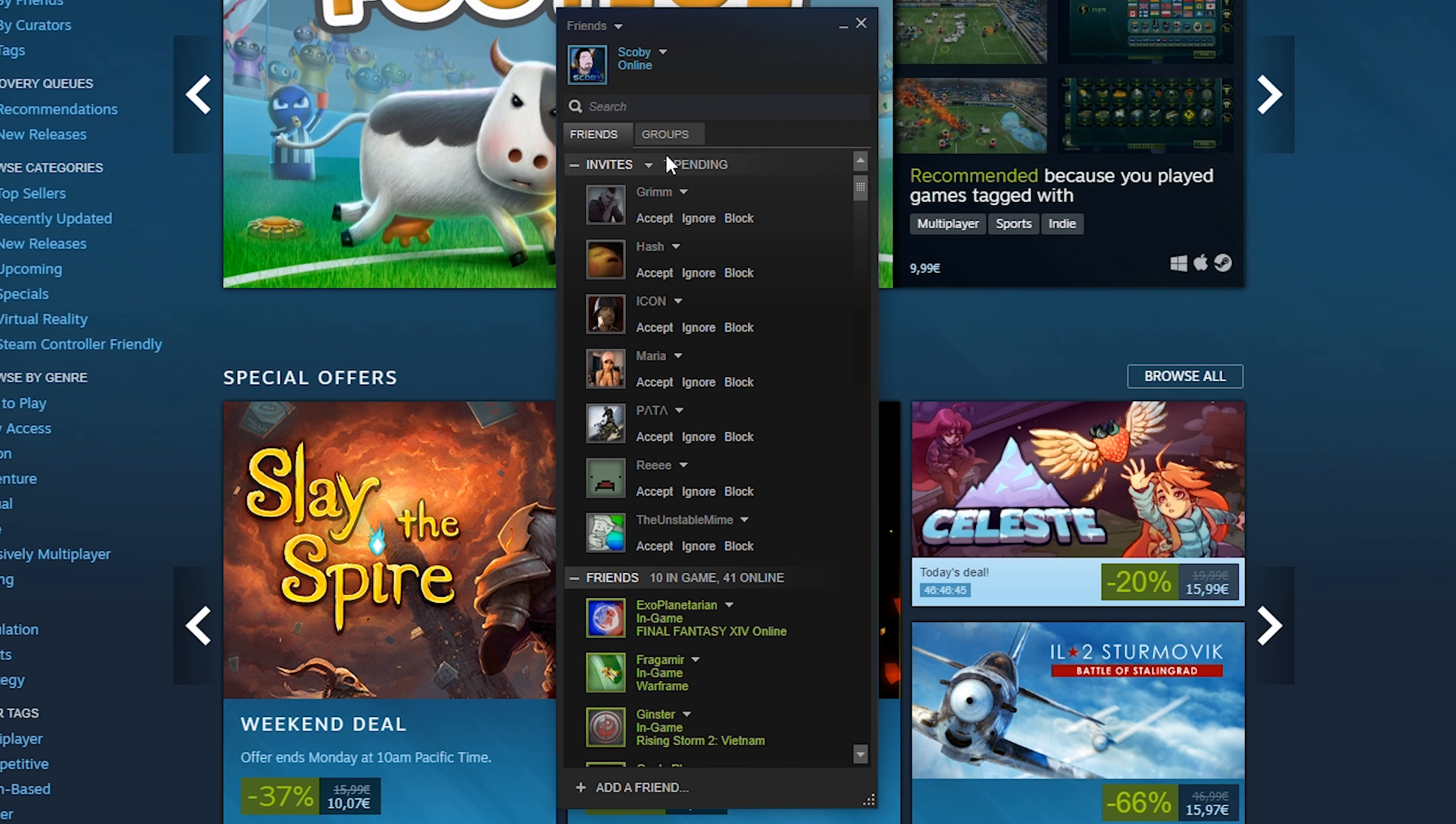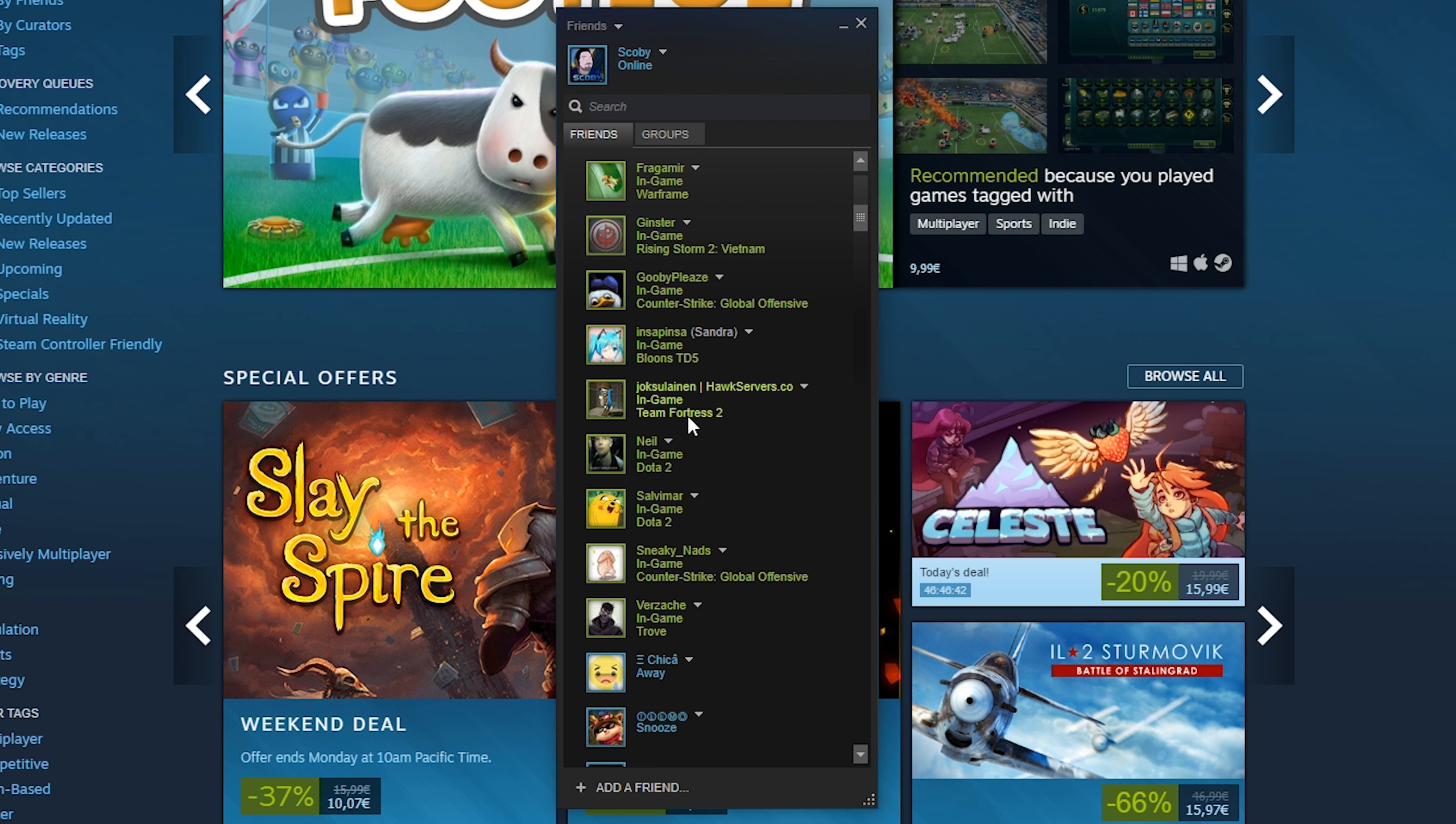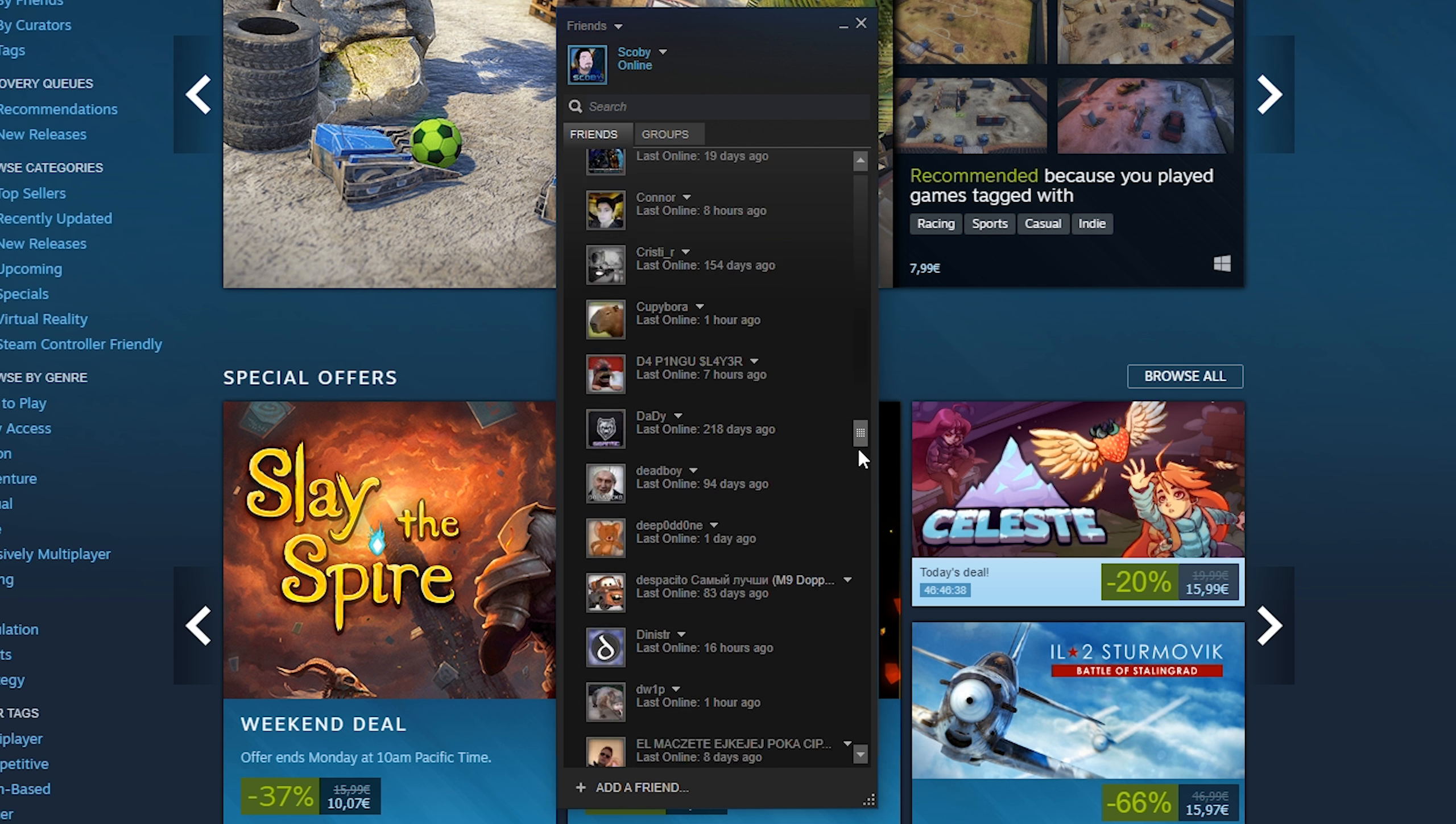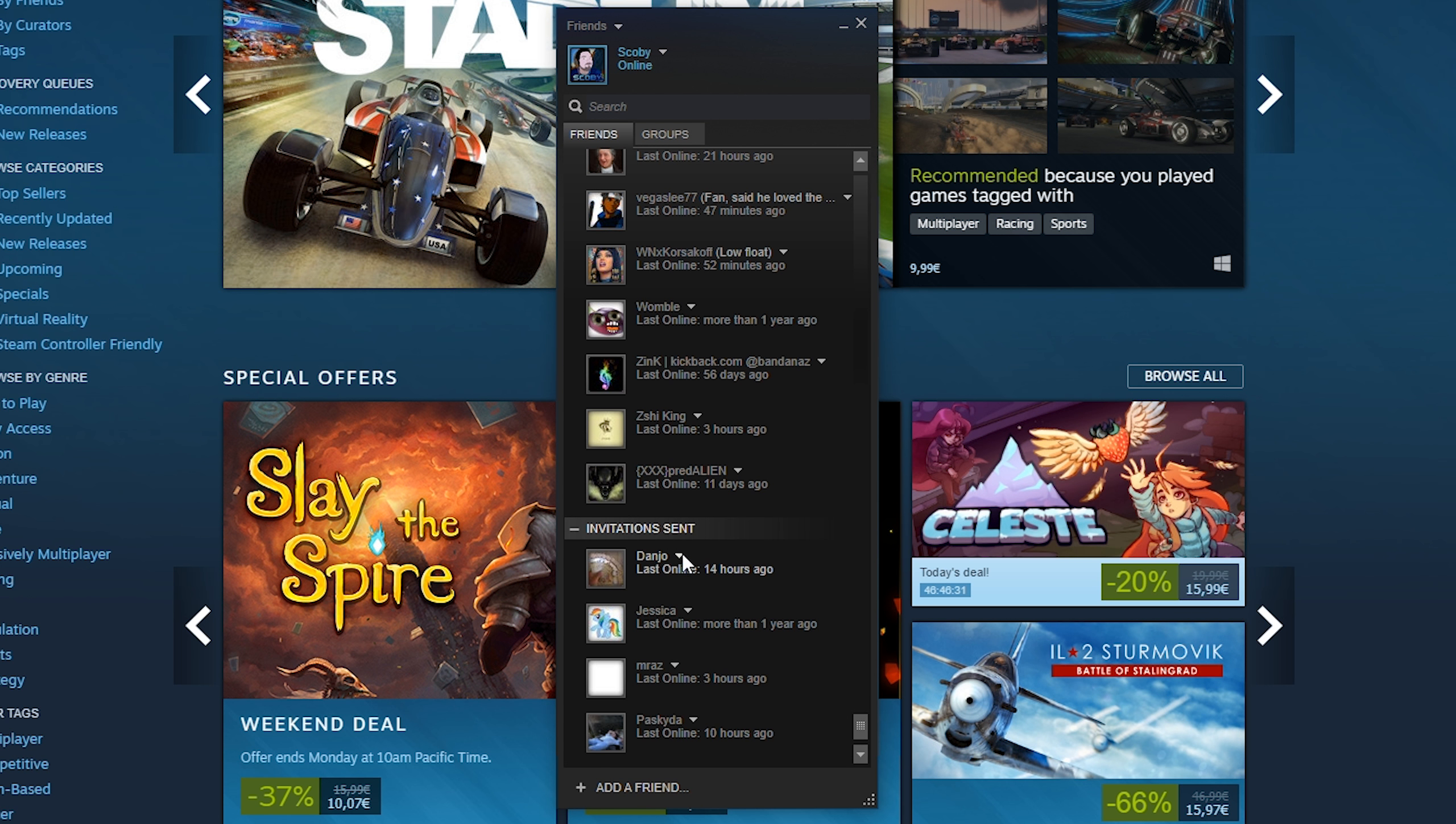From here you should start by seeing a list of all invites, then you should see all online and offline friends. If we come down to the very bottom of this list, we should see 'invitation sent'.